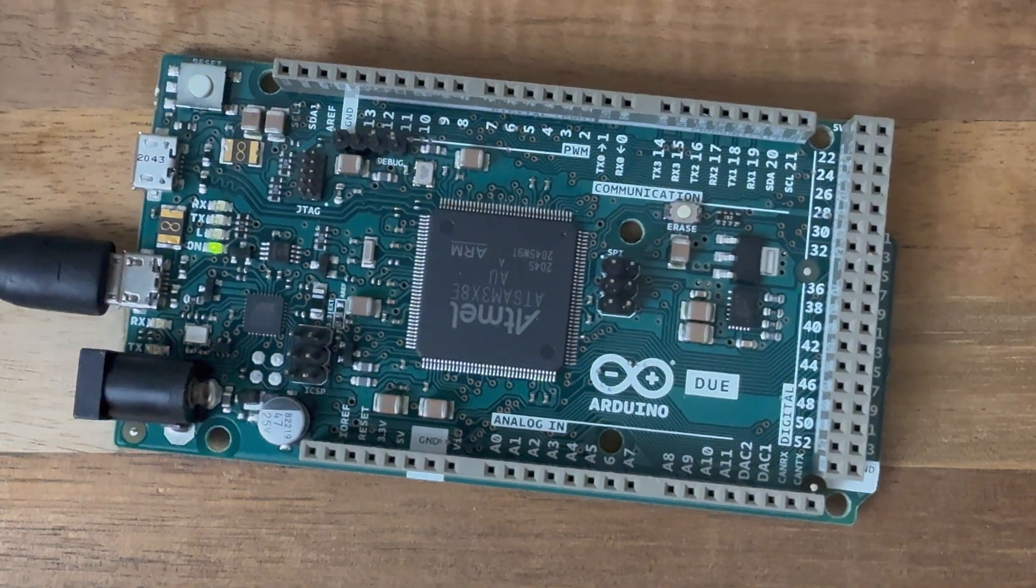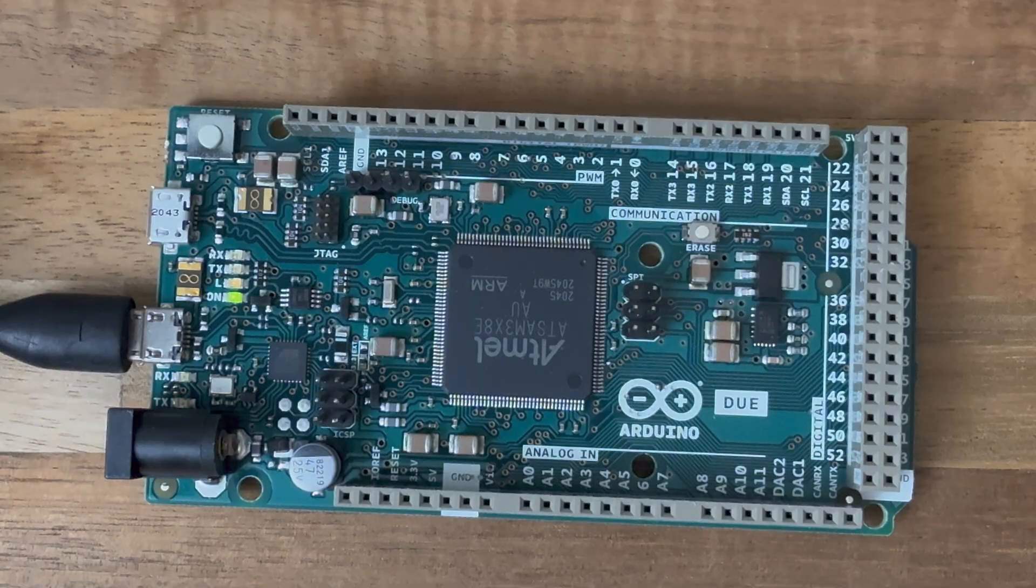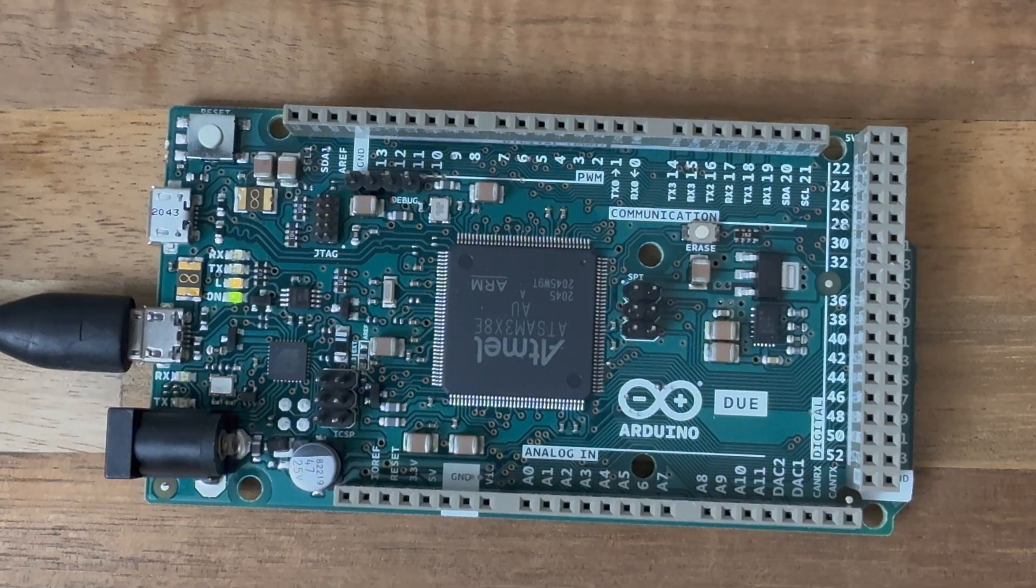But the one next to the reset button is called the native USB port. And this allows you to hook up stuff like mice or keyboard to the Due as if it were the host. Here's how it works.